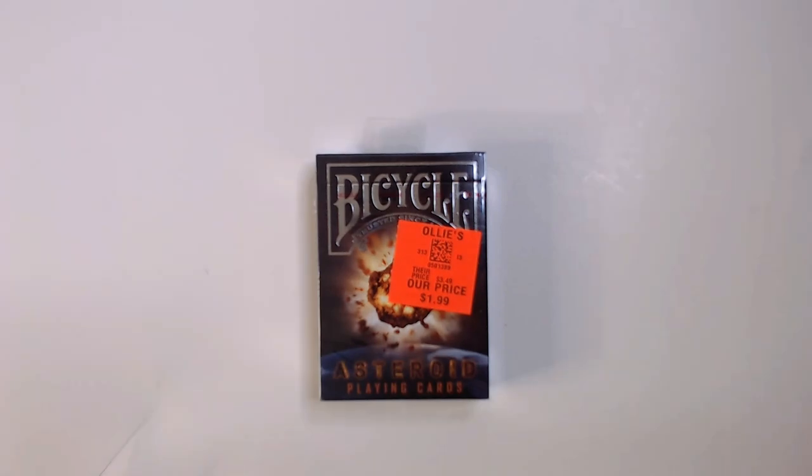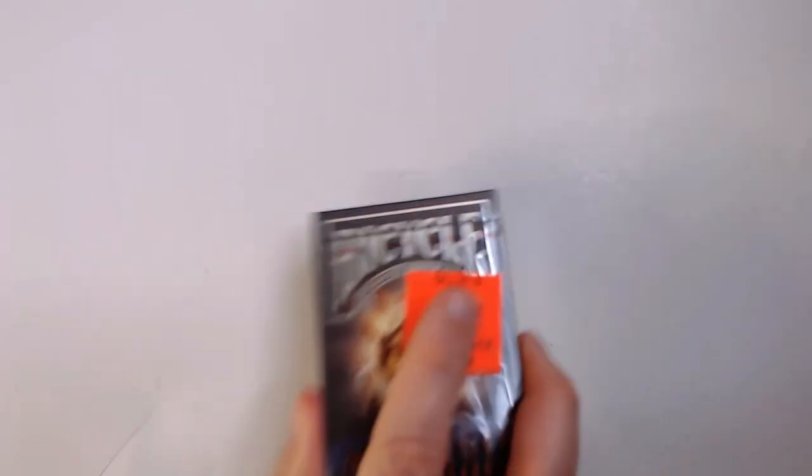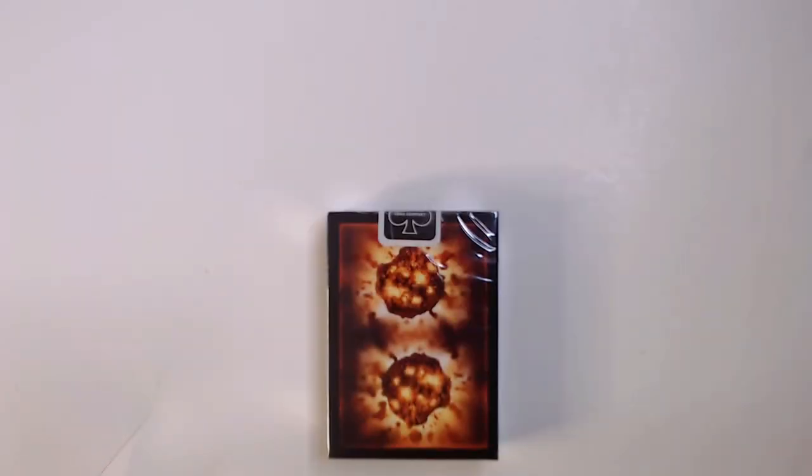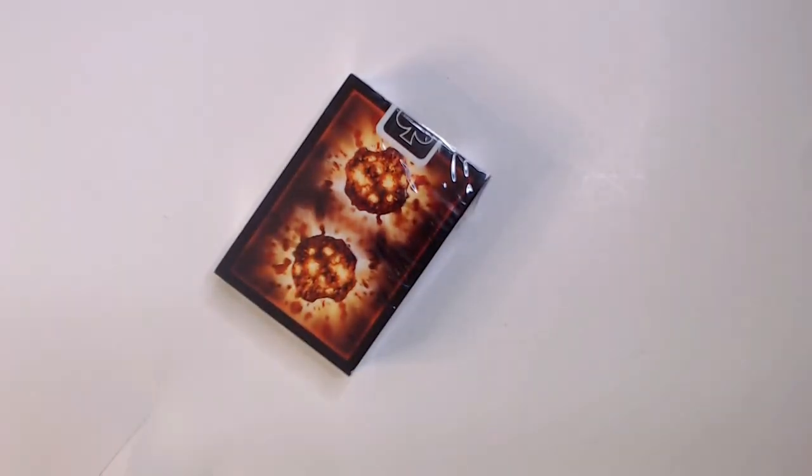Welcome back to the bar. We have a pack of cards here, Bicycle Asteroid cards. I got these for two bucks. I'm a fan of decks of cards that have cool stuff on them, so these look pretty alright. Let's see how they look. We'll see if they've got different designs on each card or if they cheaped out and only put them on the face.